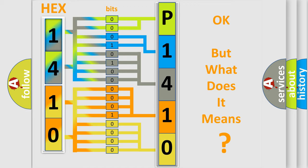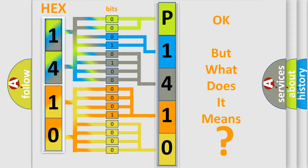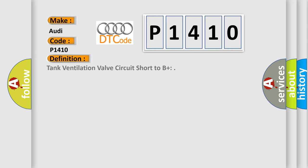The number itself does not make sense to us if we cannot assign information about it to what it actually expresses. So, what does the diagnostic trouble code P1410 interpret specifically for Audi car manufacturers? The basic definition is: Tank ventilation valve circuit short to B+.